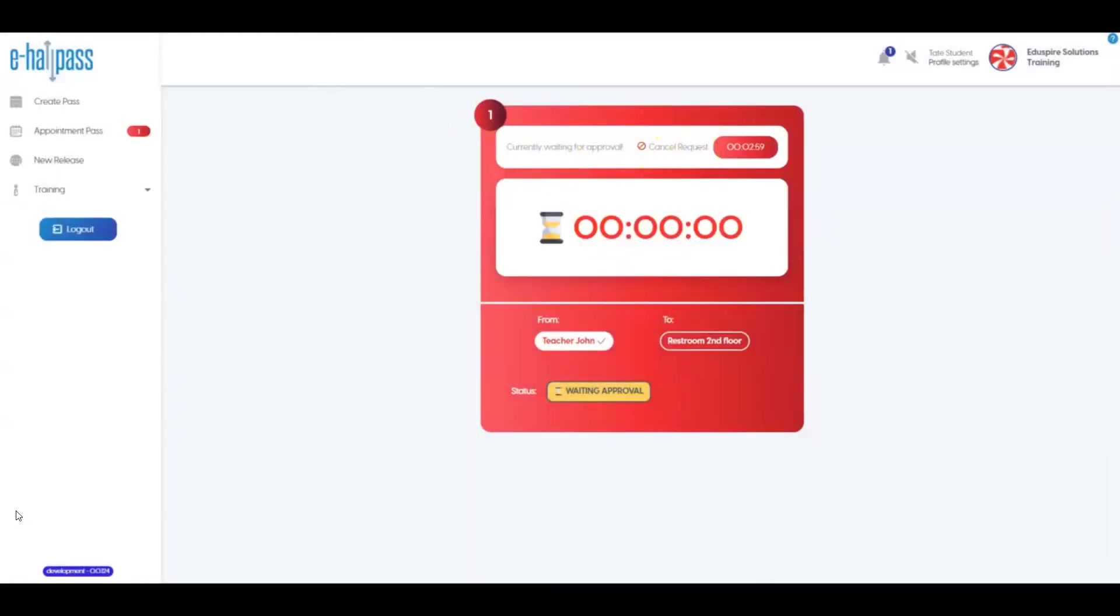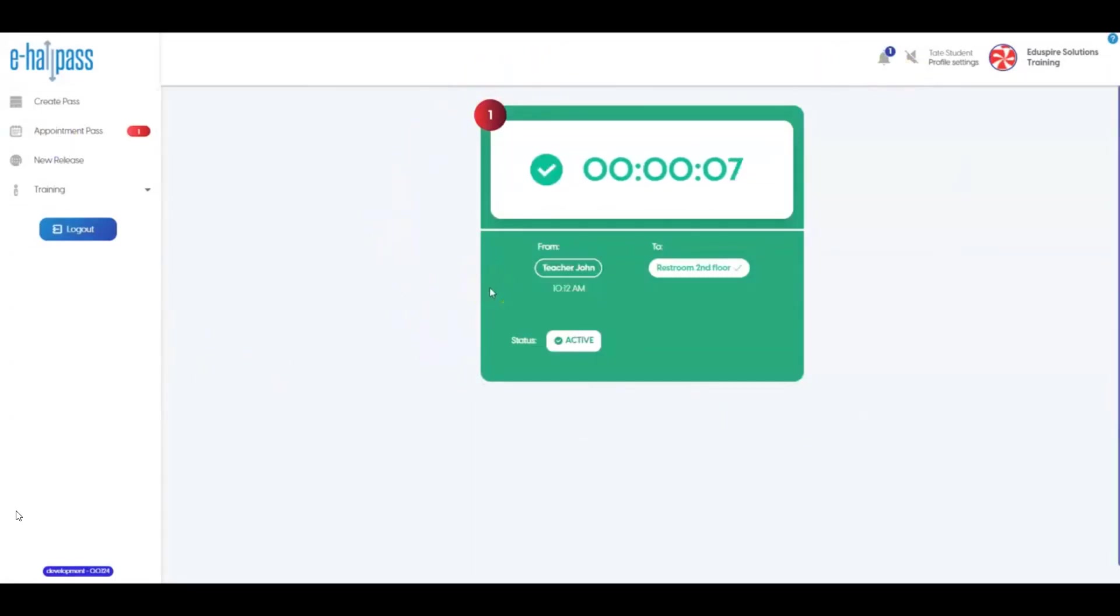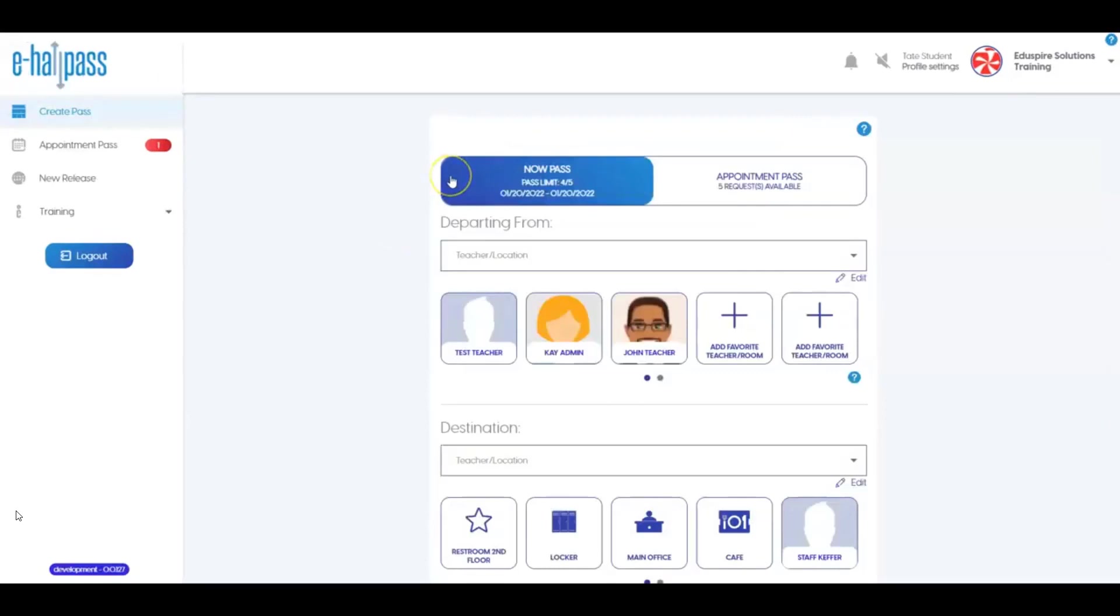Once the teacher approves the pass, the pass will turn green on your screen. At this point, follow the guidelines at your school for leaving the classroom with an approved pass. Upon return or arrival at your destination, depending on the type of pass, follow the procedures to get your pass approved or ended. Depending on the type of pass or destination, you may need two or possibly up to four approvals on a pass.